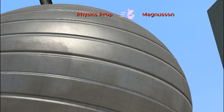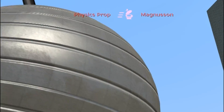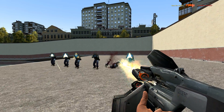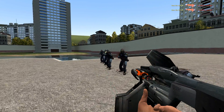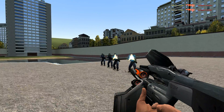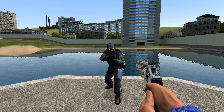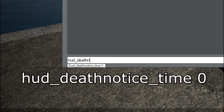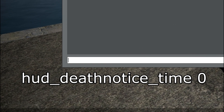Next, let's get rid of that death notifier in the top right-hand corner of the screen. Since this serves no practical purpose during your filming process, no real key binding to turn it back on will be necessary. Let's just turn it off using the console. The command for this one is: hud_deathnotice_time 0.